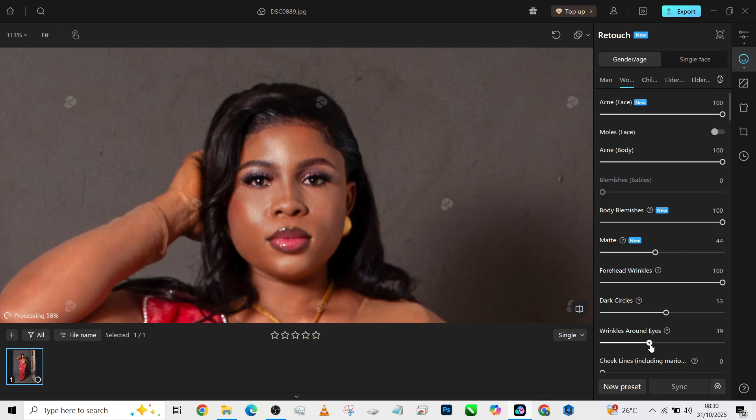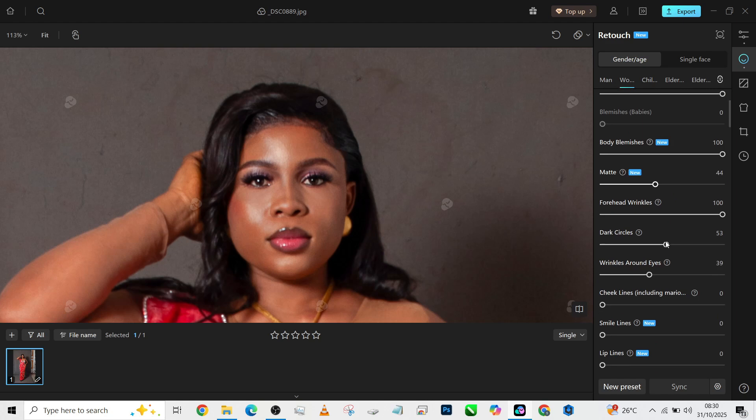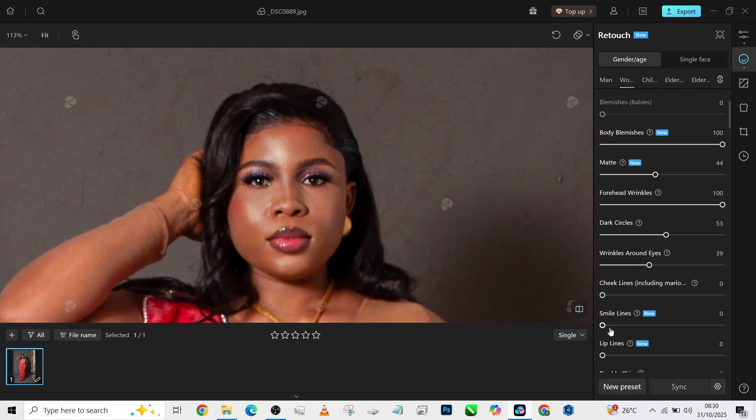So these are those basic fixings you might want to do before you go into retouching proper. You might want to remove the cheek line—let's just reduce it a little bit too.